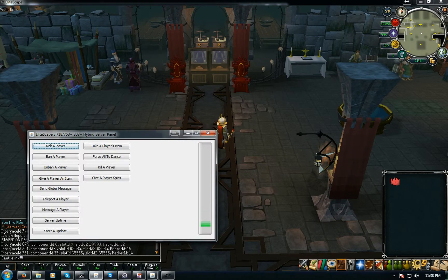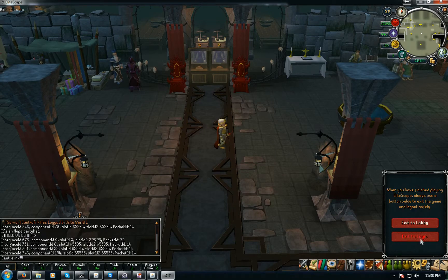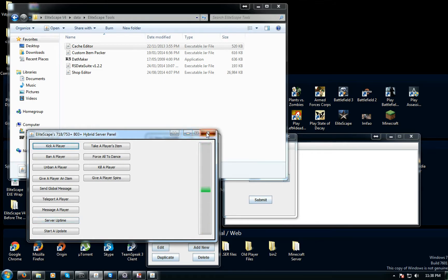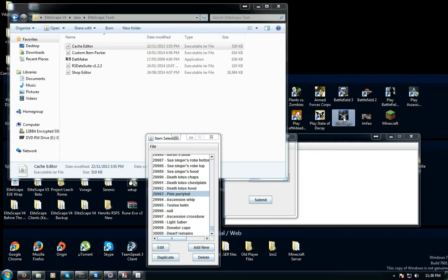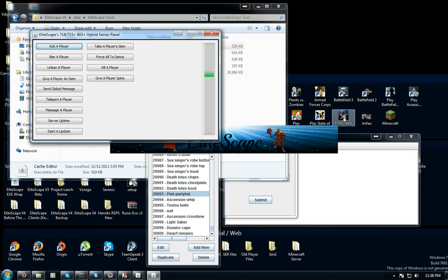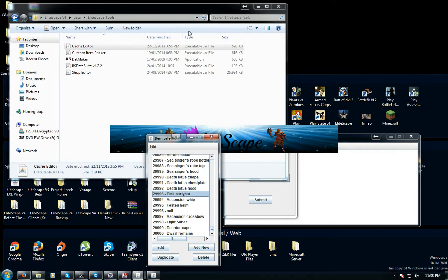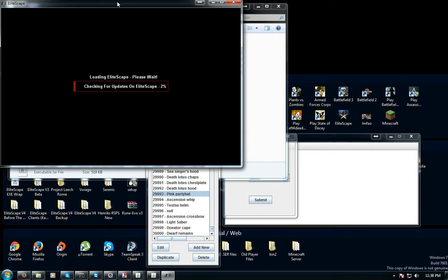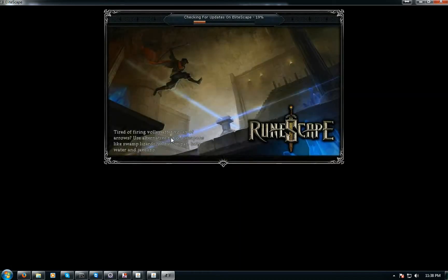So I'm just going to quickly log out and close the whole client because when you update you have to close it all. Reload the whole client.